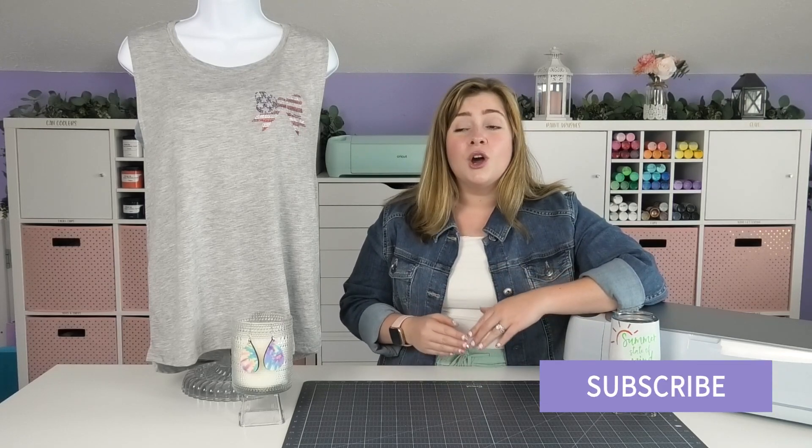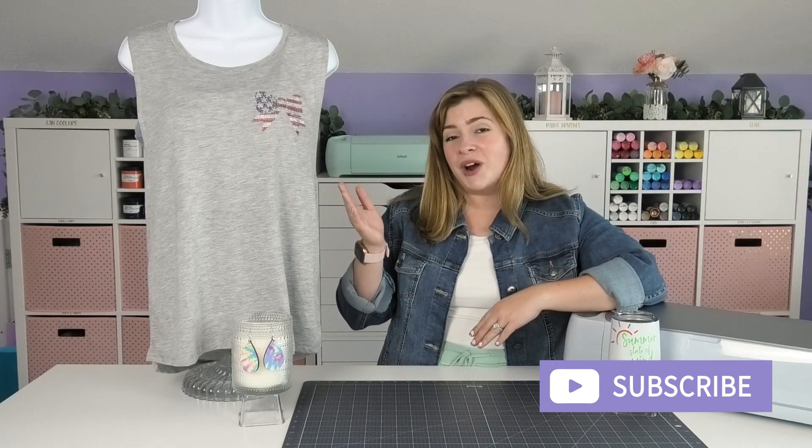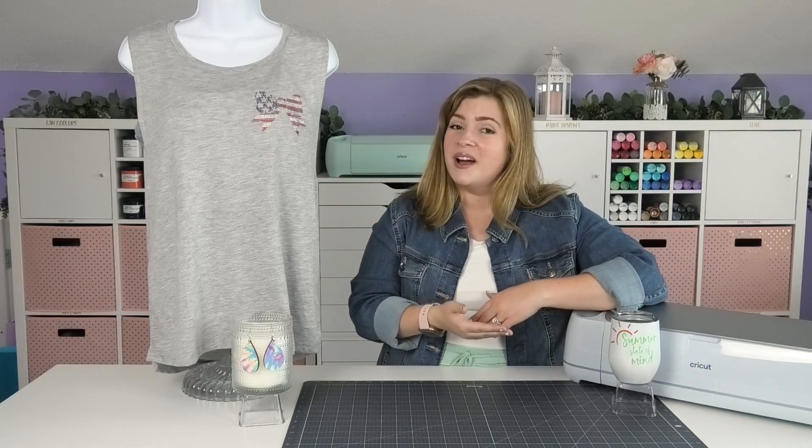These summer Cricut craft ideas are perfect for beginner sublimation crafters, since you don't need a printer for this project, beginner rhinestone crafters, as well as vinyl crafters. So let's get into this tutorial.